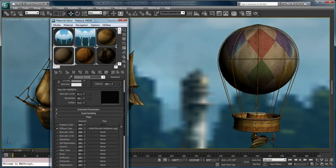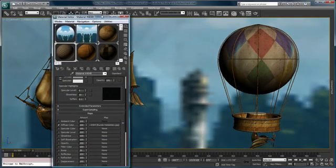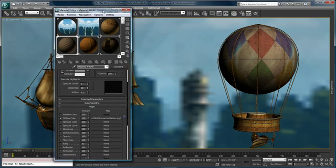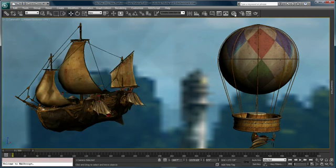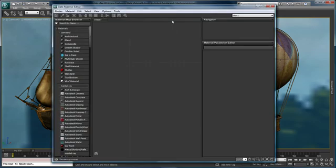Of course, you can still call up the old material editor, now called the compact material editor. But more significantly, you have the ability to open up a new material editor called Slate.